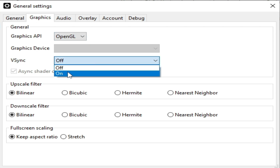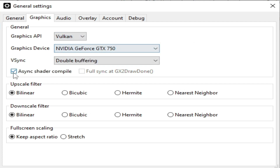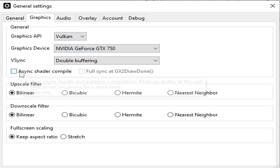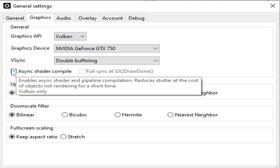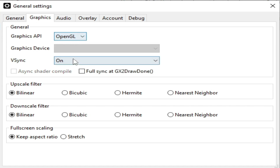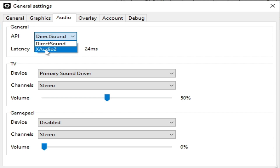If you want to use OpenGL, turn on Vsync and enable Async shader compile. If you are using Vulkan you can turn it on, but since we are using OpenGL, disable that option. Check this option, then go to audio options and select X Audio 2 and click OK.